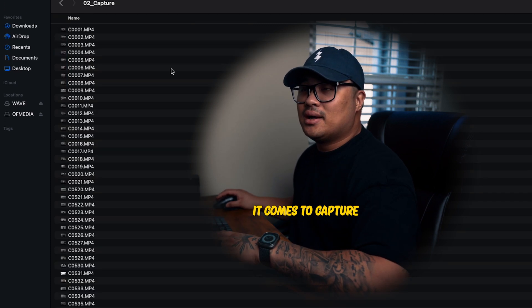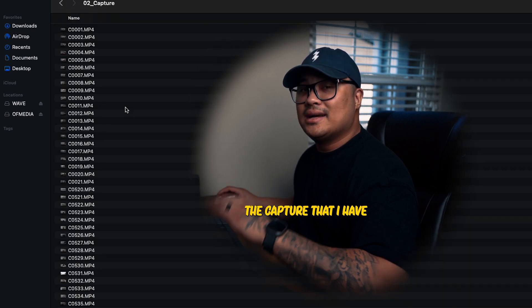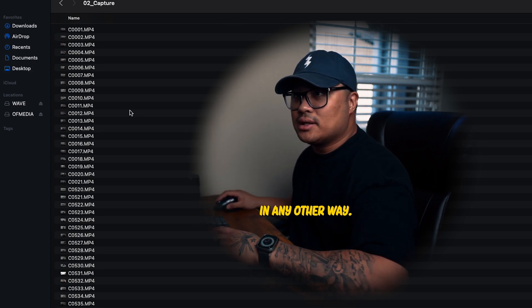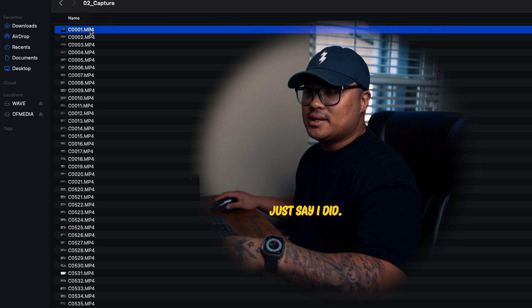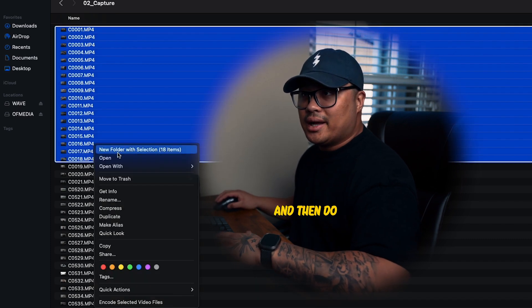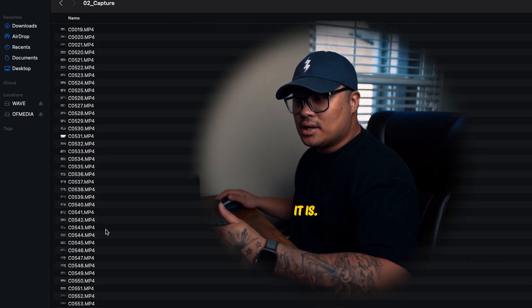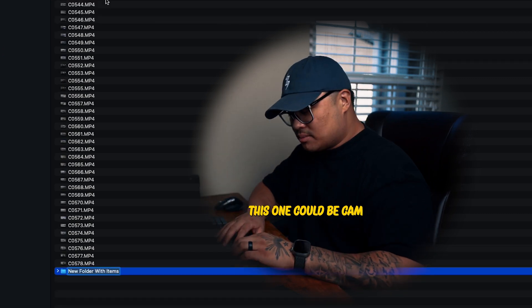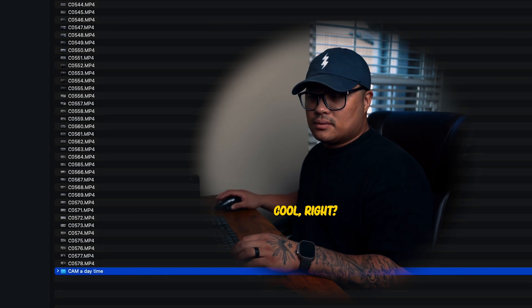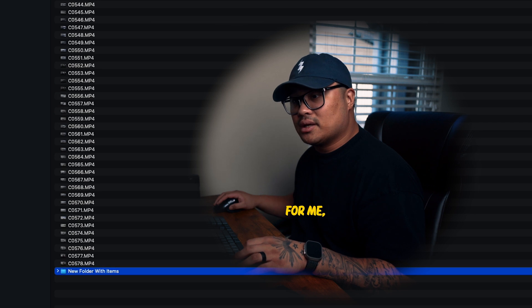When it comes to Capture, I don't have any folders because all the capture I have is from one cam and I don't have to organize it any other way. But let's say I did — I could click and do a new folder and mark it based on what kind of footage it is. For example, this one could be 'Cam A Daytime.'